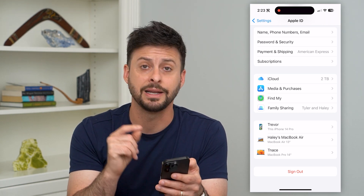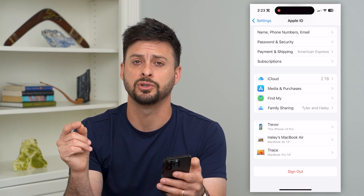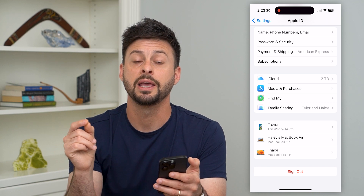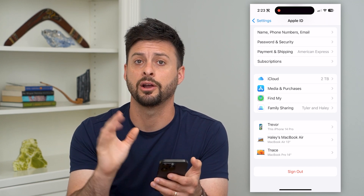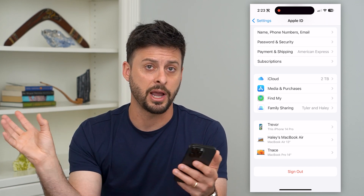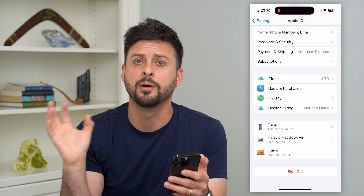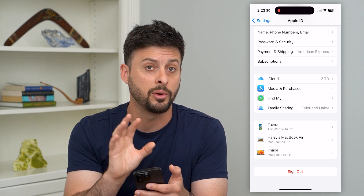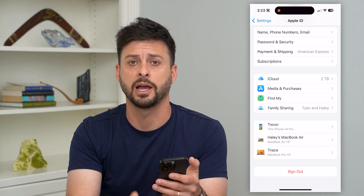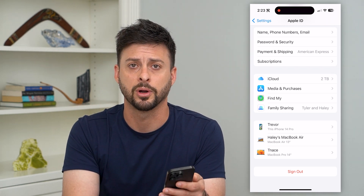Keep in mind, same thing as your Gmail account — it will still exist out there as your Apple ID. If you go to iCloud.com, you can still log into it, but it will not be on your iPhone anymore.